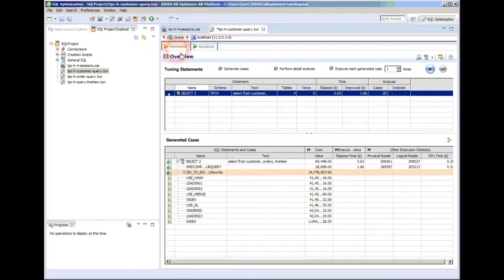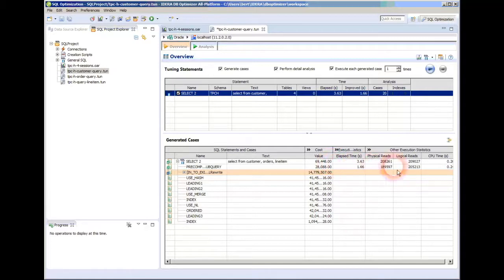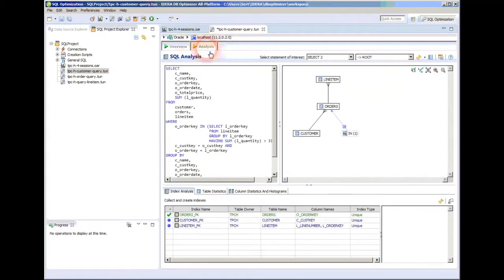This was the overview page and I stopped it, so I didn't let it fill in all the choices because I had a clear winner and I was happy with that. If I go to the analysis tab, what's nice here is, first of all, we have this visual tuning diagram.